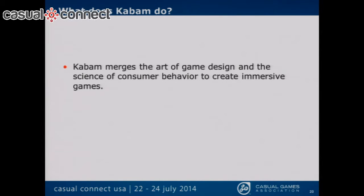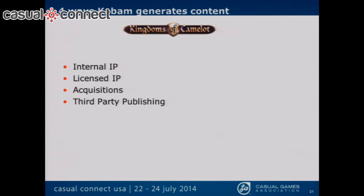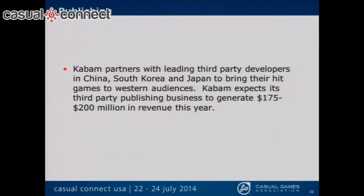Here's what our corporate communications people gave me as an explanation of what Kabam actually does, and I think it's pretty much the definition of any successful social gaming company: Kabam merges the art of game design and the science of consumer behavior to create immersive games. There are four ways Kabam generates content: internal IP, licensed IP, acquisitions — Kabam has bought several companies with successful games and merged them — and third-party publishing, where Kabam partners with leading third-party developers all over the world and westernizes their successful games.